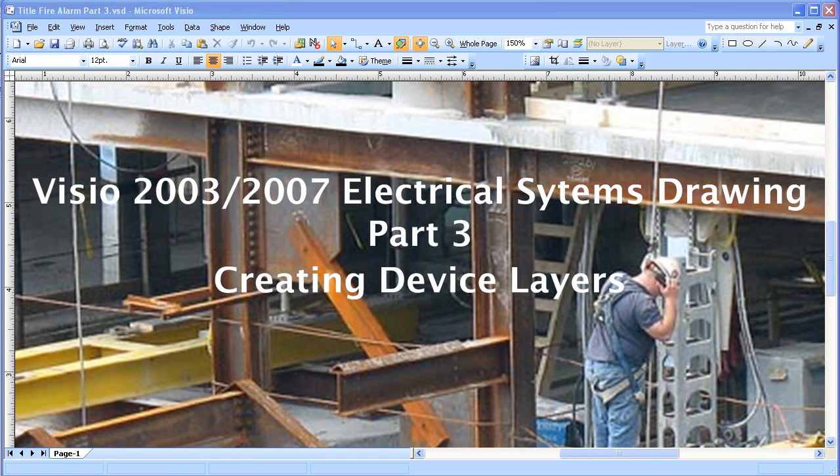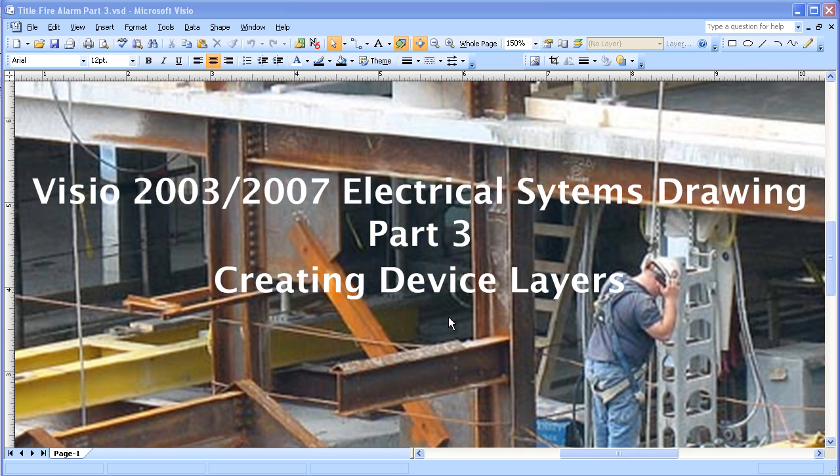This video is about electrical systems drawing in Visio 2003-2007. It's part three of a series and this is about creating device layers.